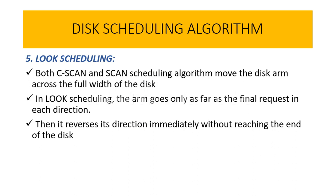Hello everybody, let us continue with the videos of disk scheduling algorithm where we are going to discuss the last type of disk scheduling algorithm called LOOK scheduling. This LOOK scheduling is quite similar to SCAN and C-SCAN, but here in the LOOK scheduling, the read-write head will not move till the extreme end.